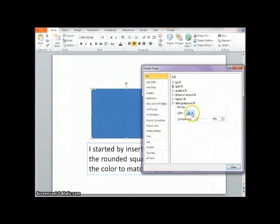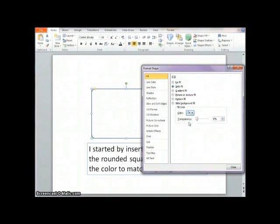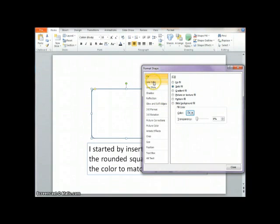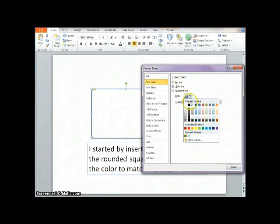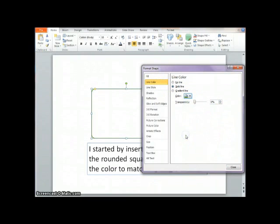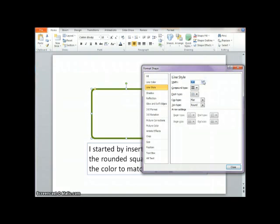I'm going to change the fill to a white, but of course you do this for whatever your theme is. I'm going to change the color so that it matches this cool green, and I'm going to change the thickness probably to about 6. That looks good.